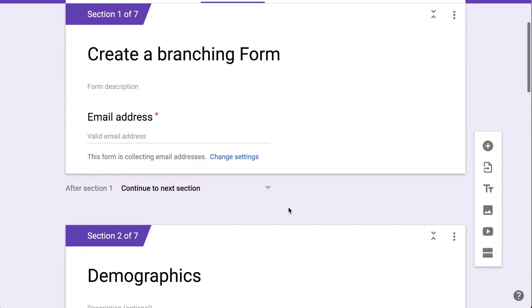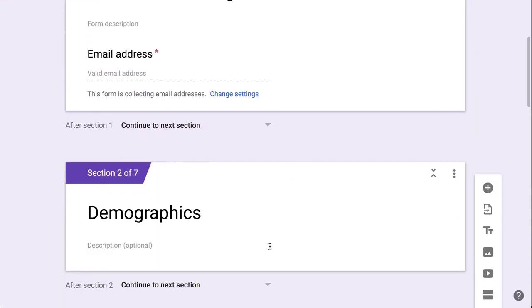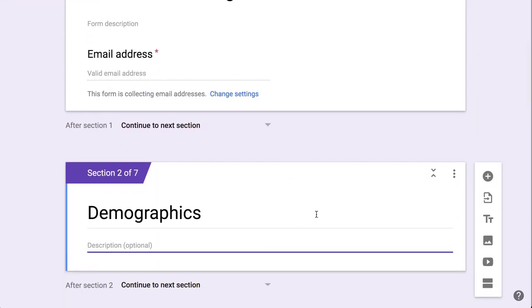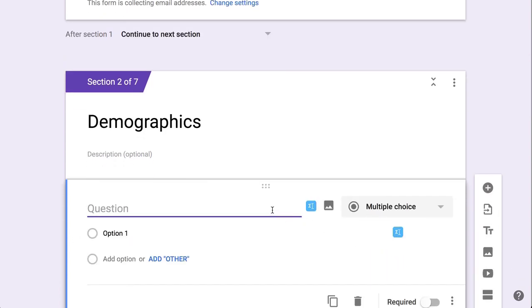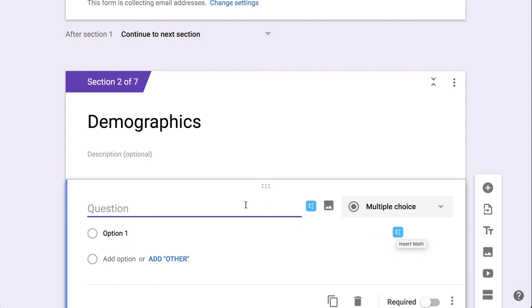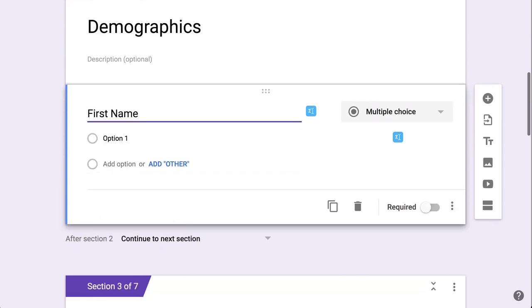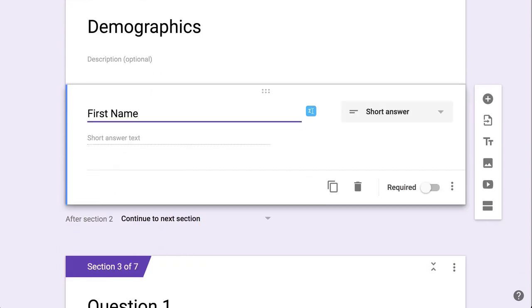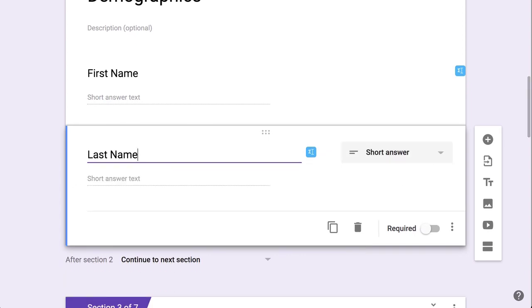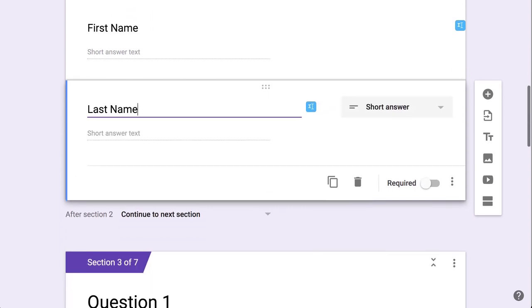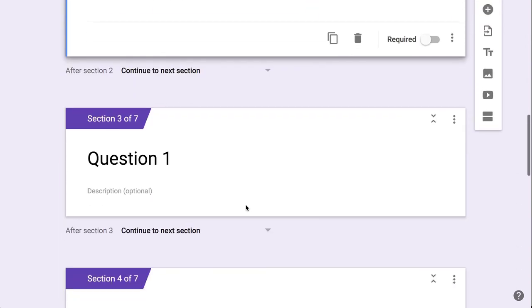So then what I need to do is in the Demographics section, I need to add a question by clicking the plus icon. By the way, these blue little shapes—I have the EquatIO Chrome extension and it adds these images to the page. So if you don't have the EquatIO Chrome extension, you won't see those. I ask for first name, I ask for last name, and that's my Demographics section.